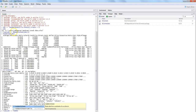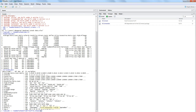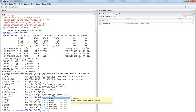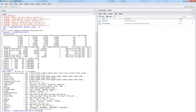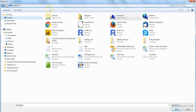The readWorksheetFromFile function avoids the separate loadWorkbook step — it takes care of that and directly reads the worksheet from the file. I'll use file.choose() again to open a dialog and select the stocks data file.